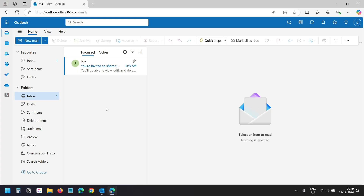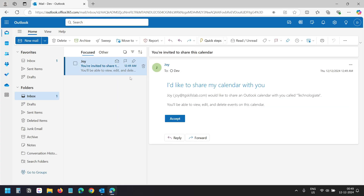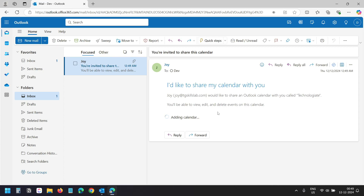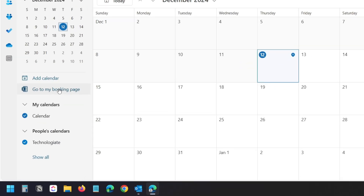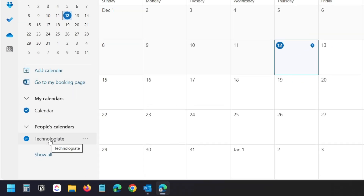The other users with whom you have shared the calendar will receive an email. This is how the email looks. They need to click on the Accept button. Now when they go to their calendars, they can see the shared calendar.